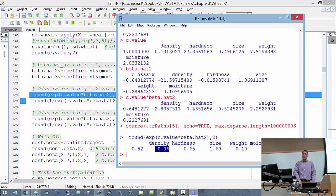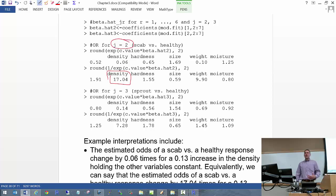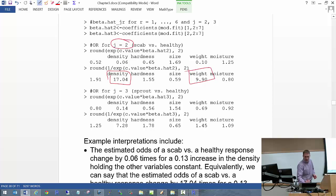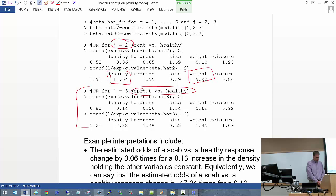Inverting the density odds ratio gives 17.04 — the odds of being healthy are much higher than for being scab when density increases by one standard deviation. For weight, the inverted odds ratio is 9.9, which also matches what we saw in the parallel coordinates plot. We could do the same thing for sprout versus healthy with similar results. These are on page 38.